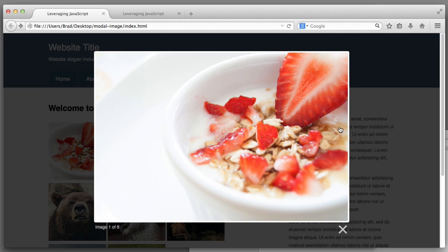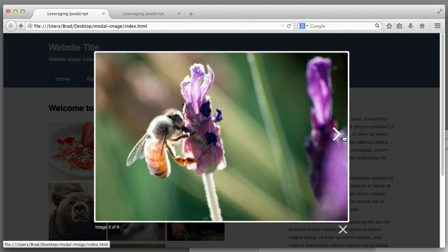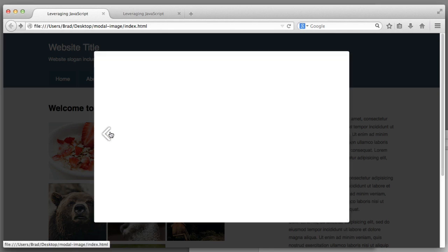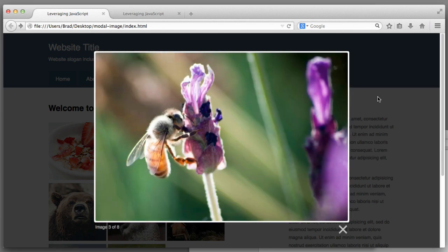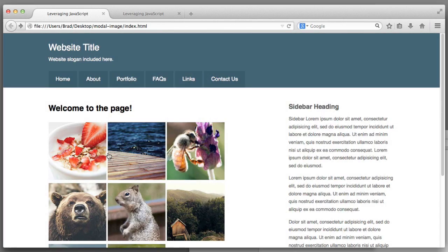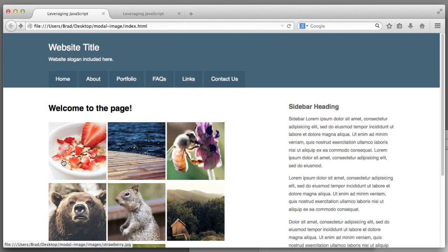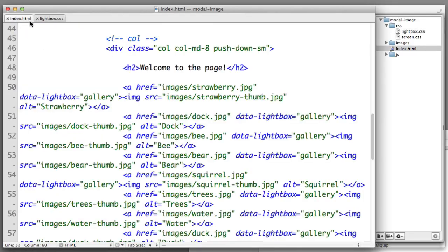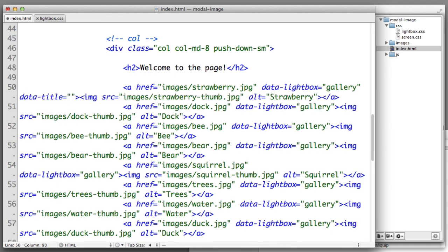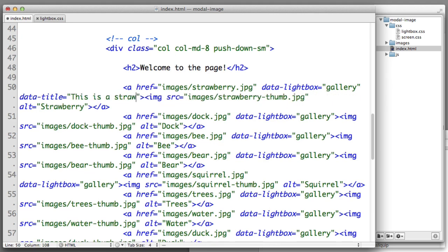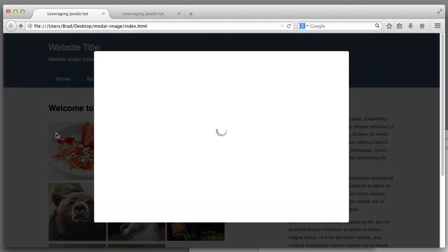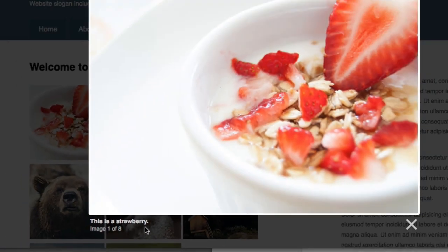Save and now if we refresh, you can see the X is in place and if I cycle through the images we can see both the forward and back arrows are in place. Now there is one final lightbox attribute that I want to run by you. Let's talk about how to add a caption for these images. We can simply add an additional attribute to the link element data-title and we can pass it any value we would like. This is a strawberry. Now when we open the modal there is the caption for that image.